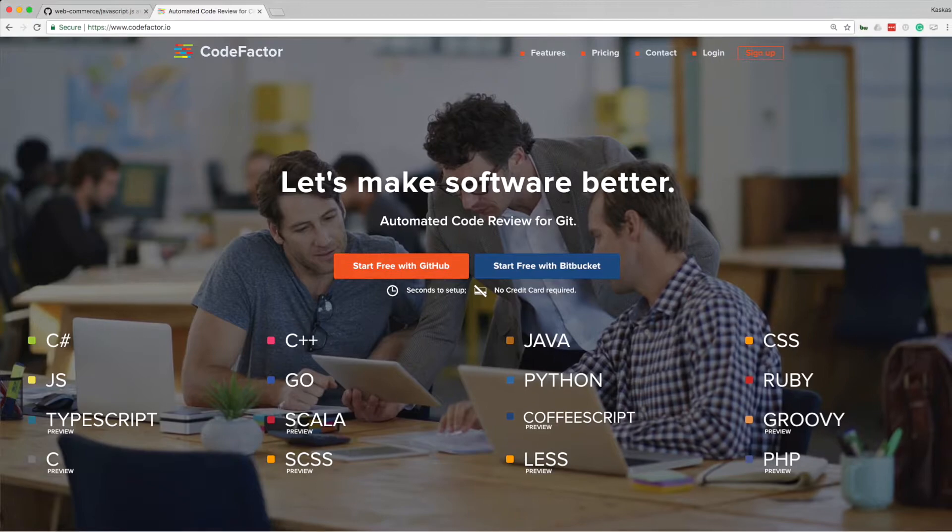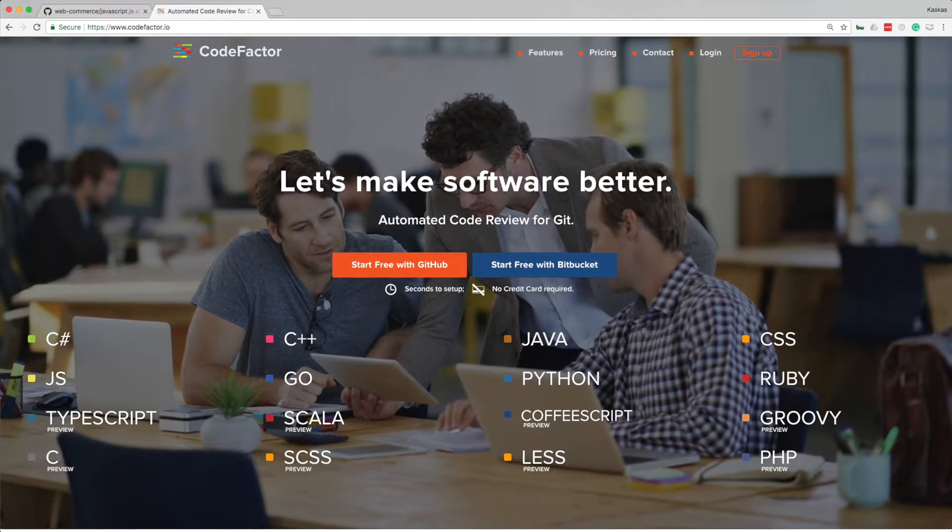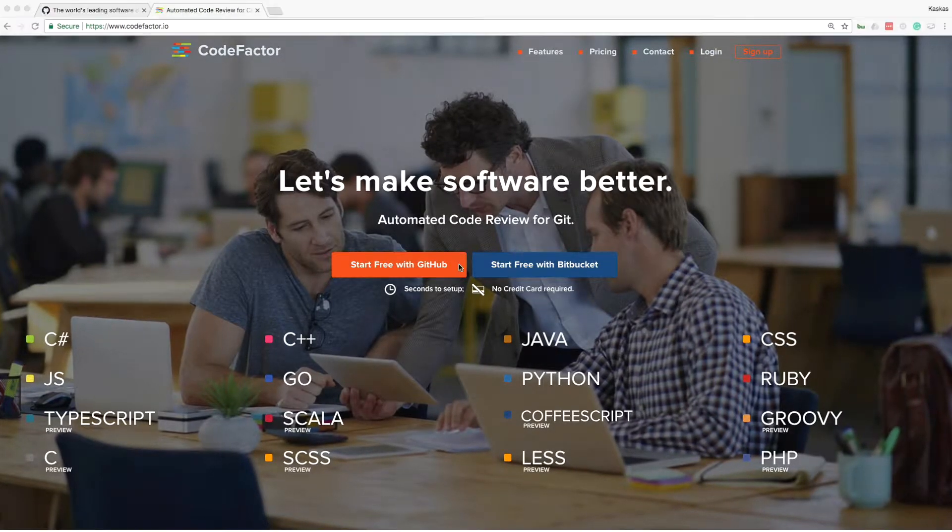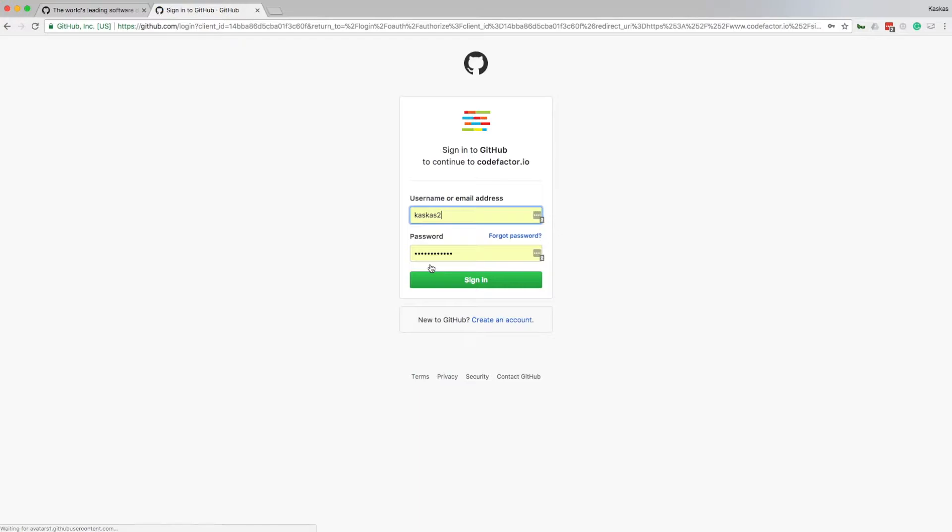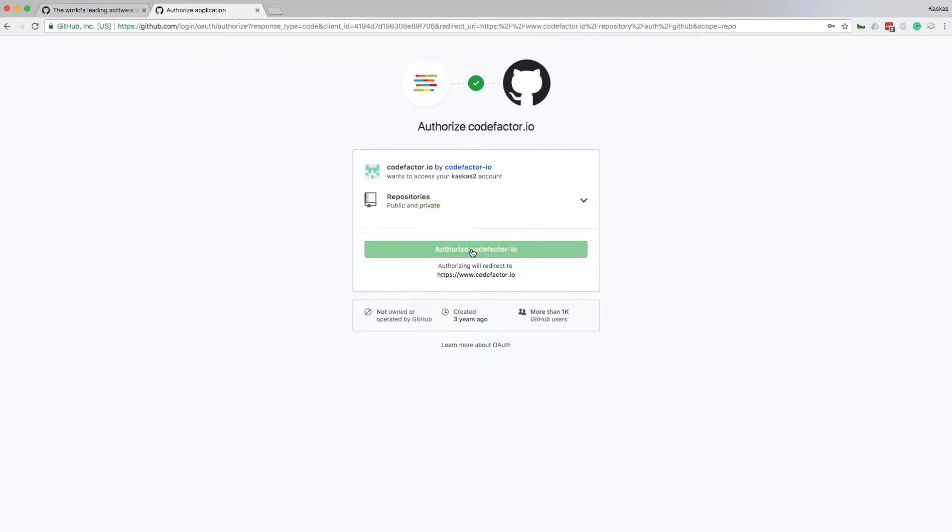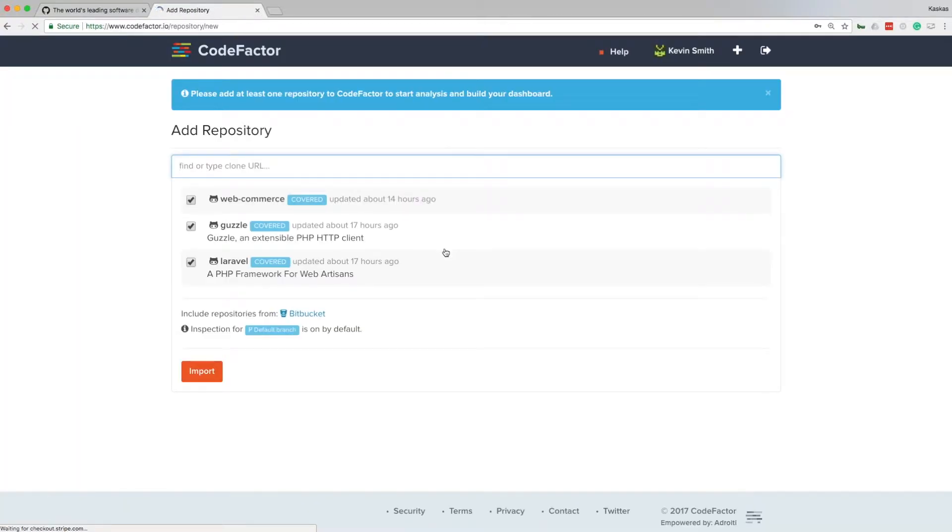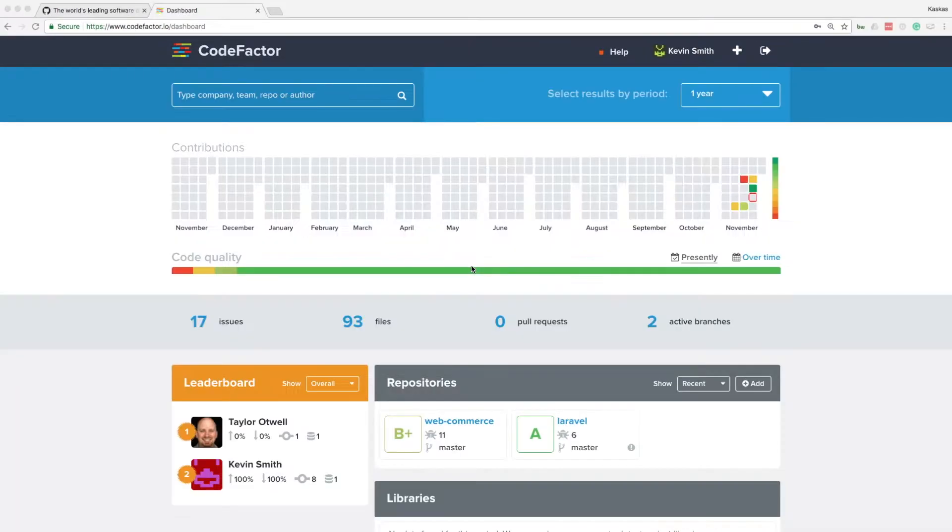Setting up CodeFactor is super easy. First, let's authenticate using GitHub. Authorize CodeFactor to access my GitHub account and allow read-only access to public and private repositories. CodeFactor will pull a list of repos from my GitHub account. I'm going to select which ones I want to have continuously analyzed. Done.